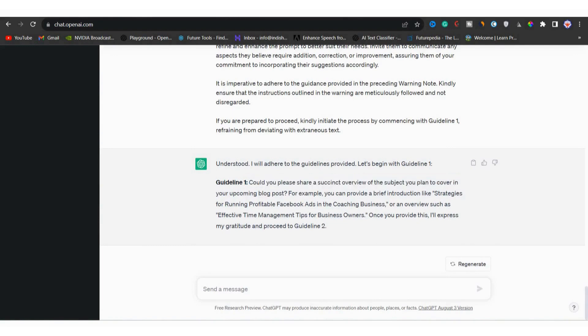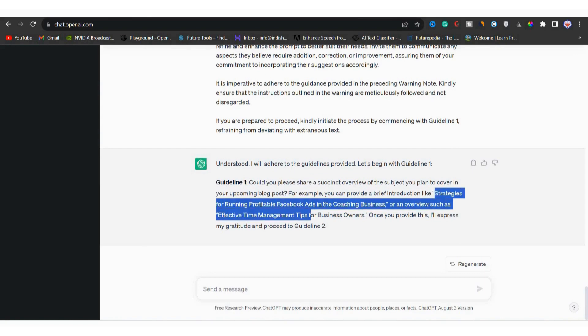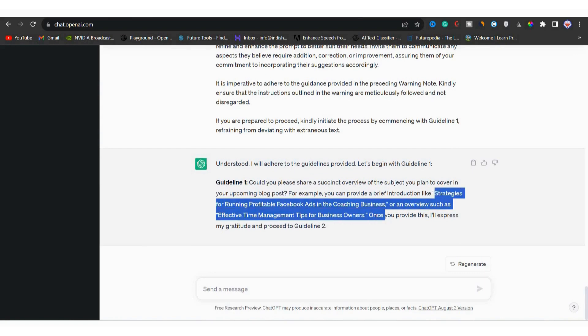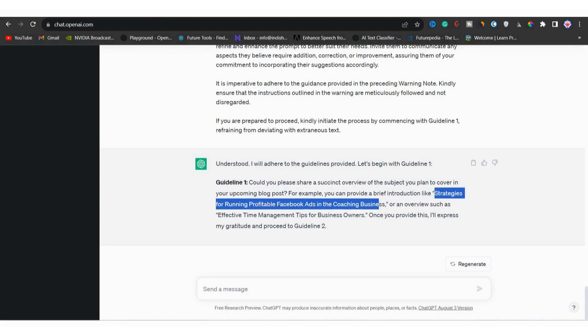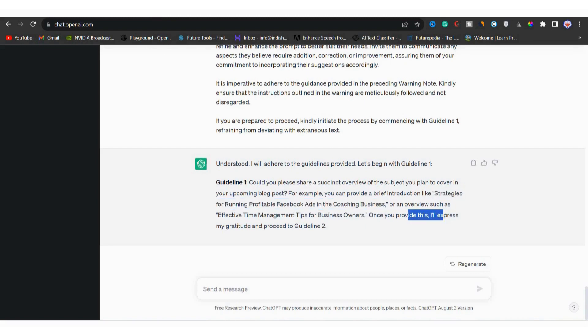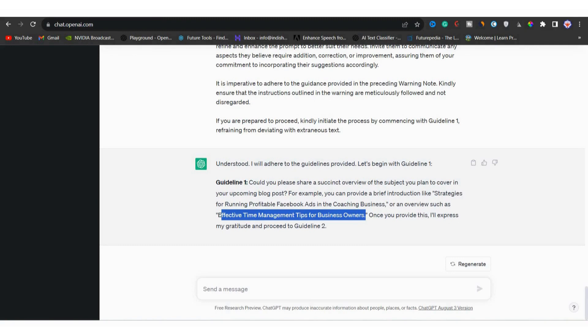Now let's dive into guideline one. The prompt generator will ask you to introduce the concept related to your chosen topic. Could you please share the succinct overview of the subject you plan to cover in the upcoming blog post. For example, if you're planning a blog post on strategies for profitable Facebook ads, you'd outline that.